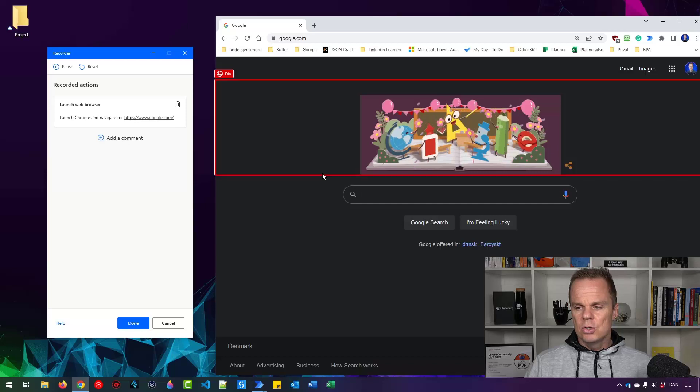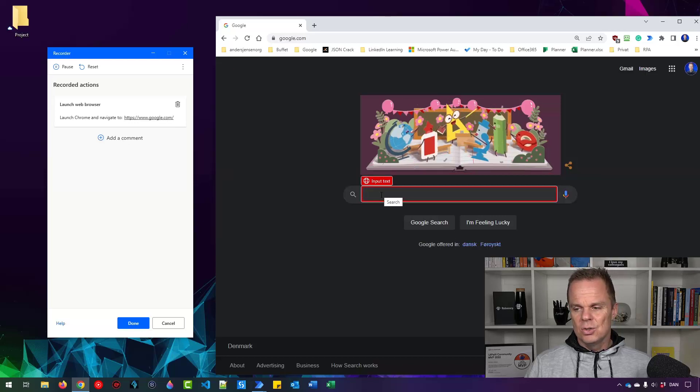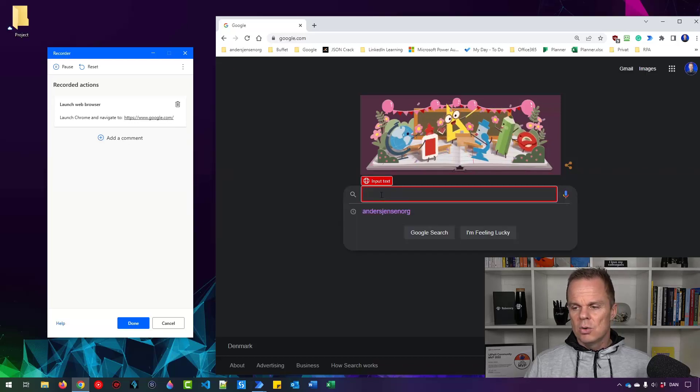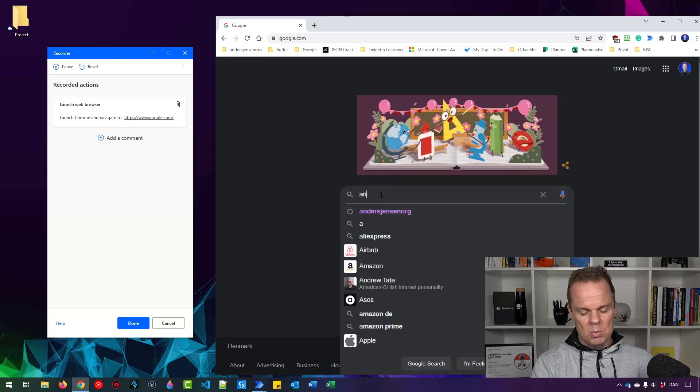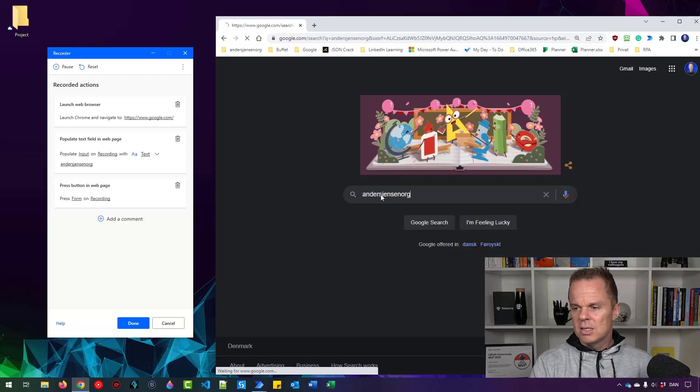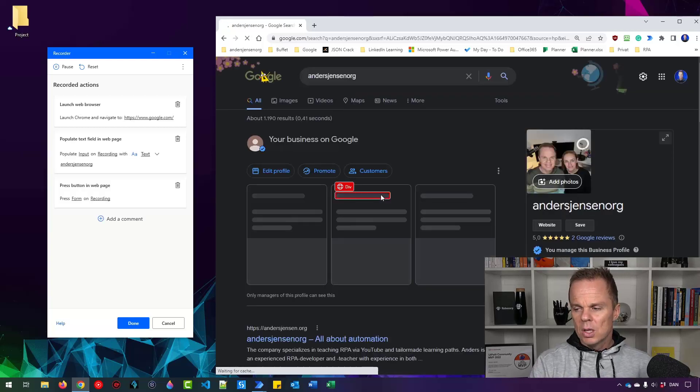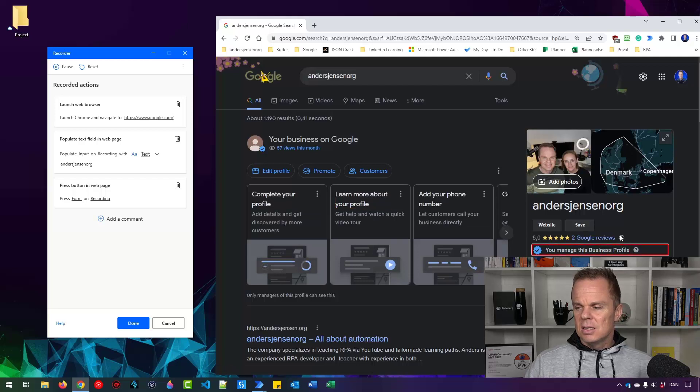Now I want to do a search in this search box. You can see it turns red. When I make a search of andersjensen.org, you'll see that this is the recording.